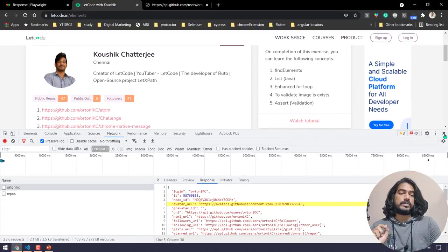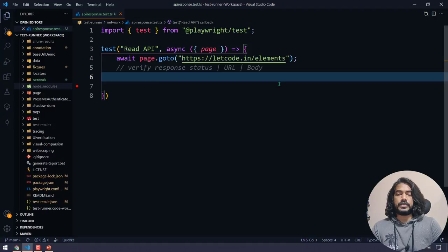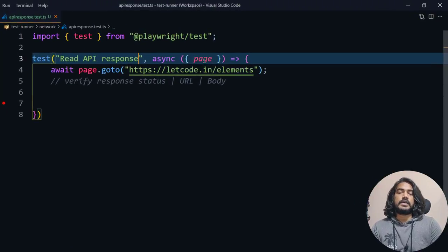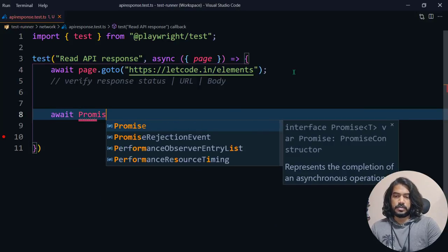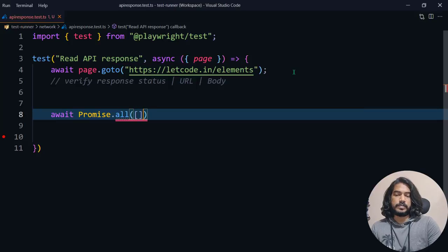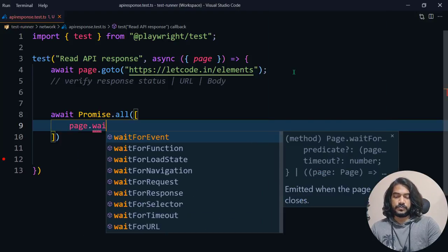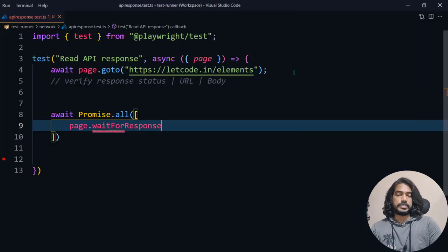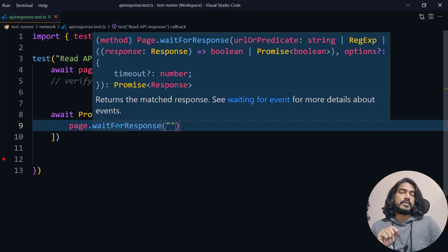We are going to use this and see how to get the same data using Playwright. It's going to be very simple. I have a test called 'read API response' and we navigate to this particular website. I'm going to use `Promise.all` because we are going to resolve multiple promises. First we wait for the response using `page.waitForResponse`. We have two things — request and response — and in this example we will see the response.